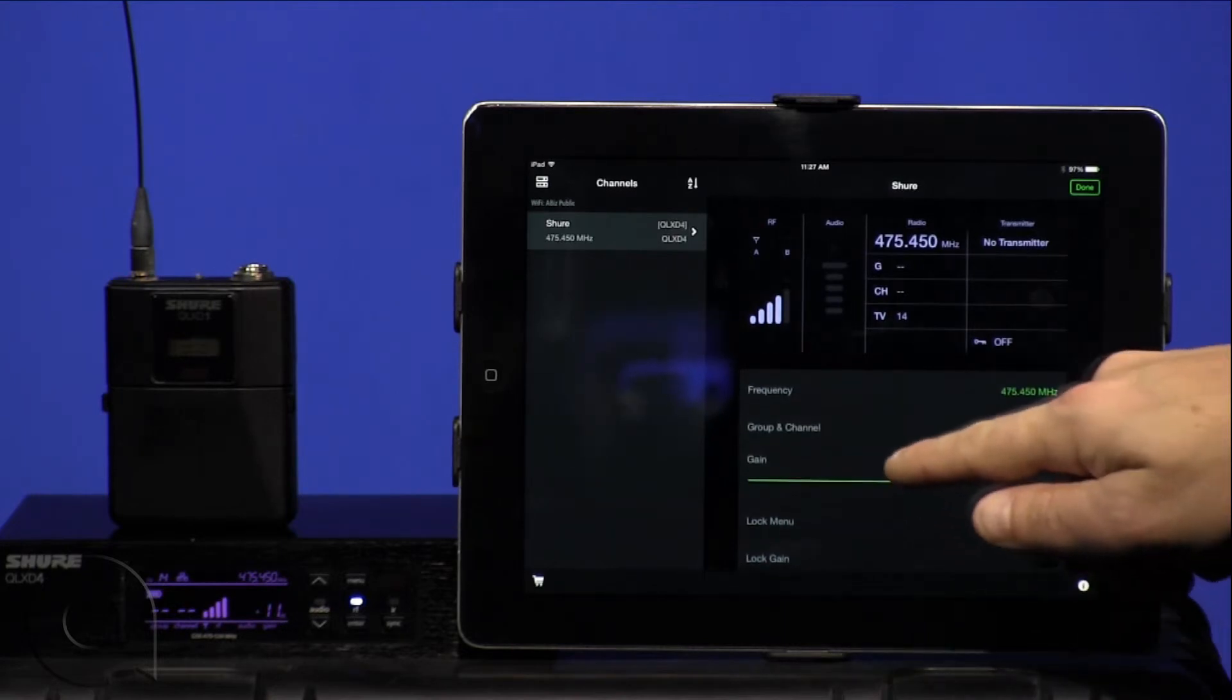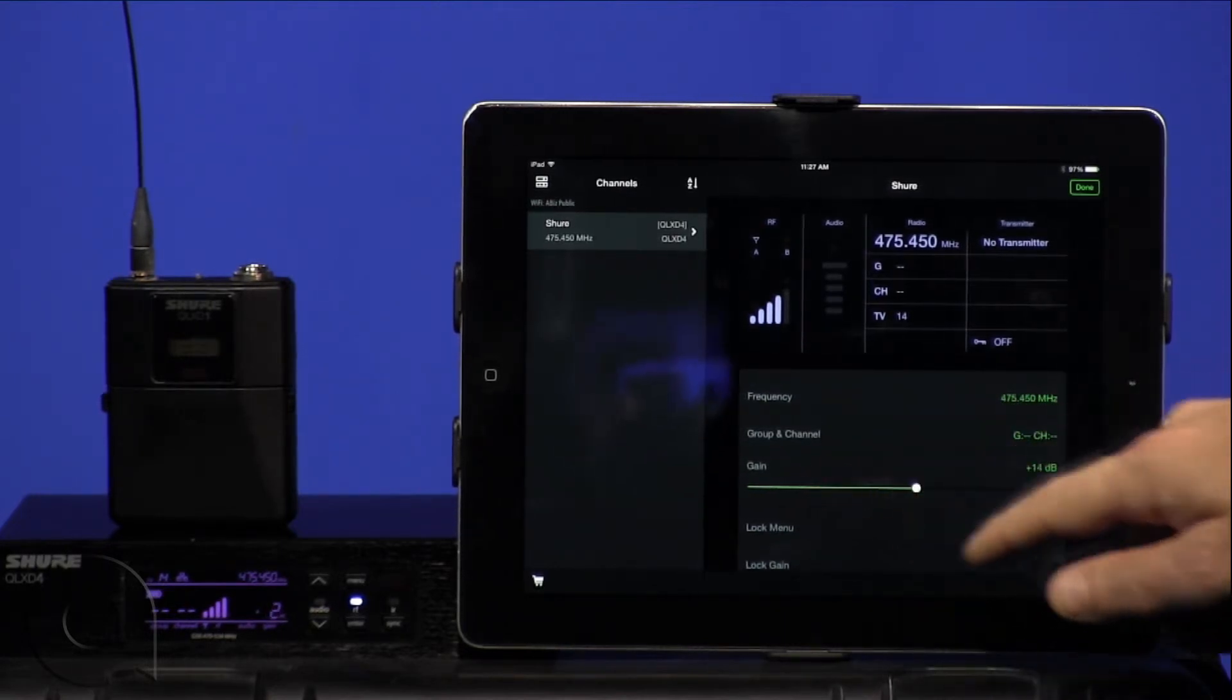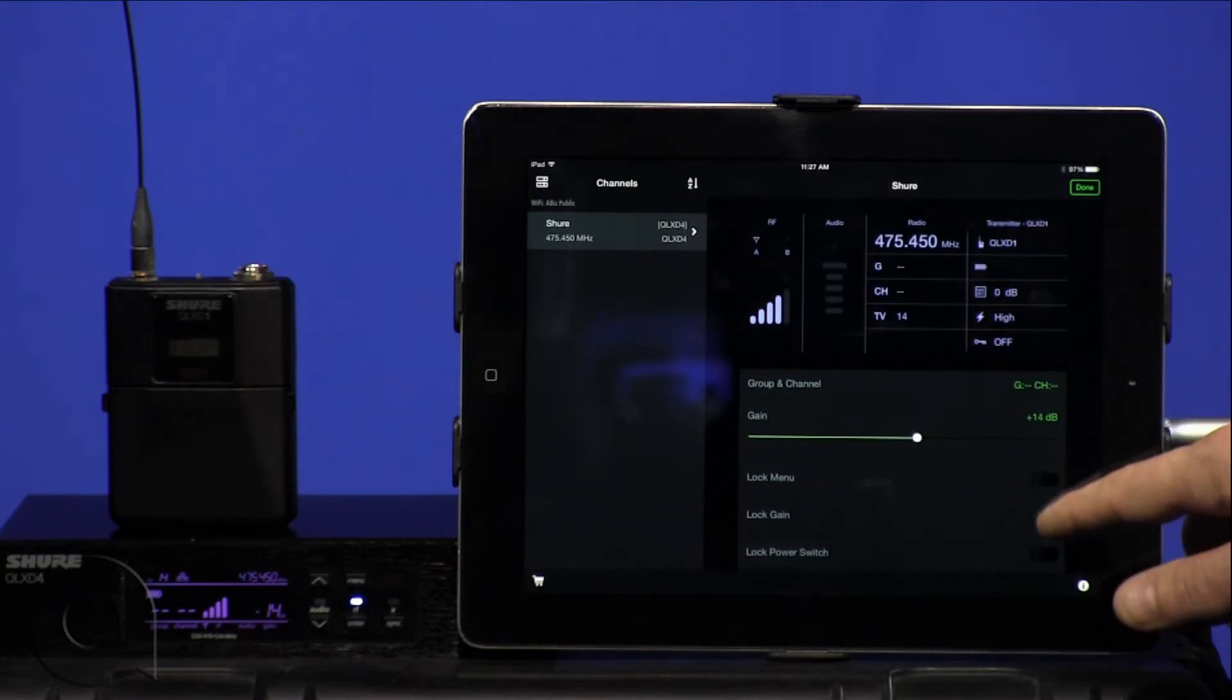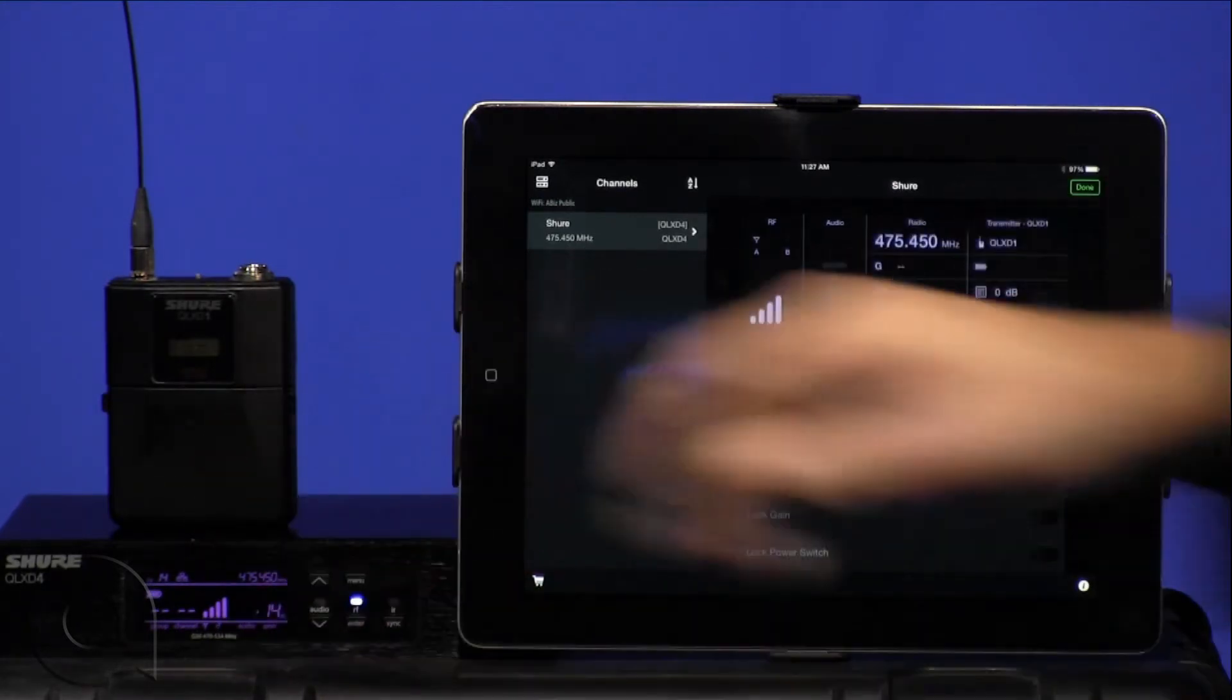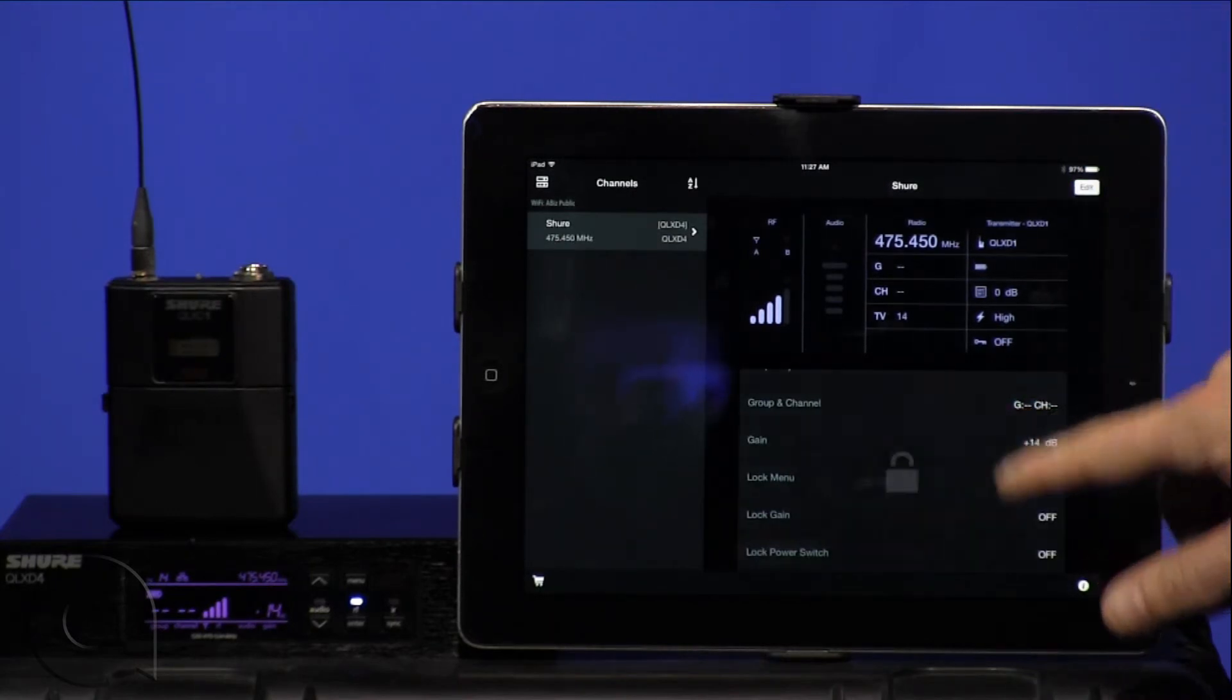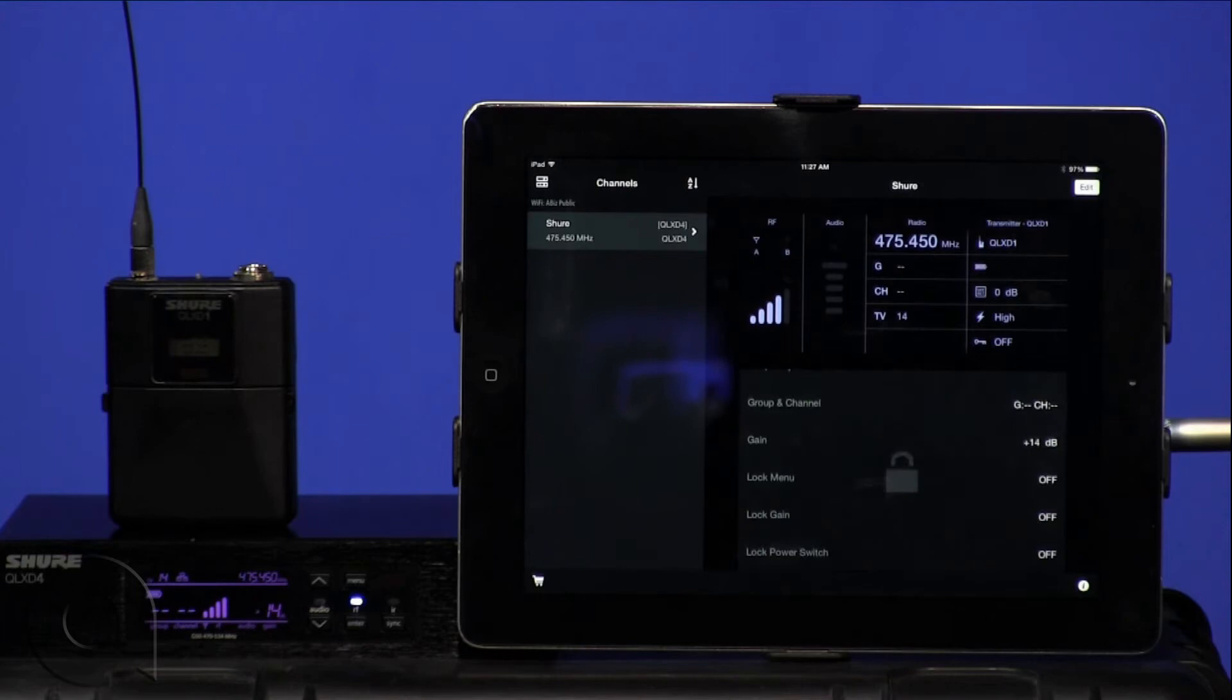We also have full control of the gain of the receiver, and can lock the menu, the gain, or the power switch on the receiver. Simply hit done, and now we've made it so that no accidental changes can be made.